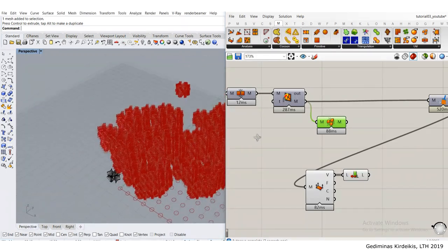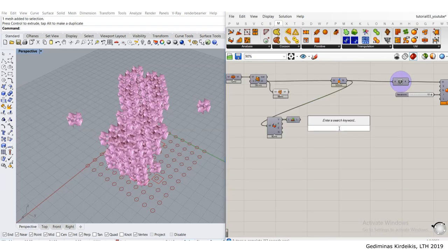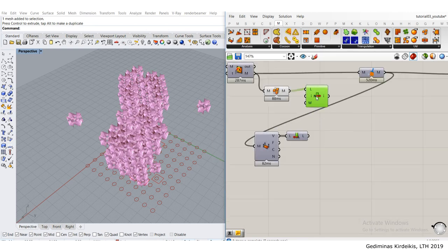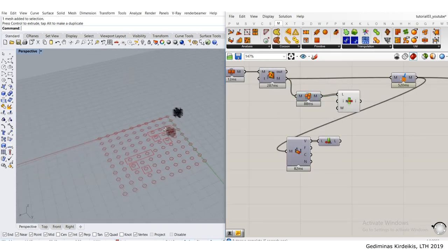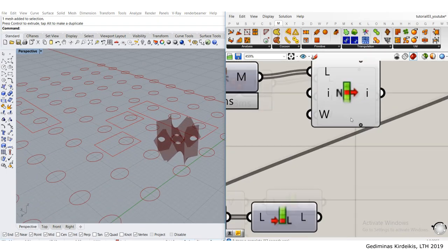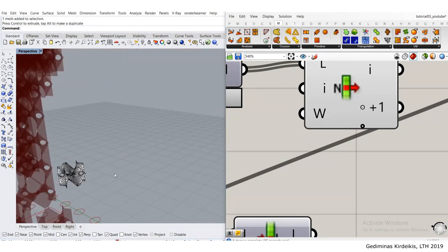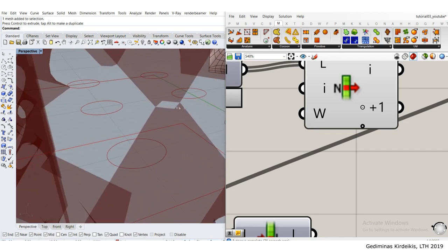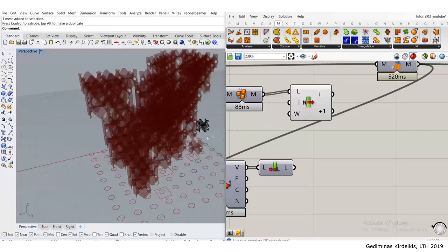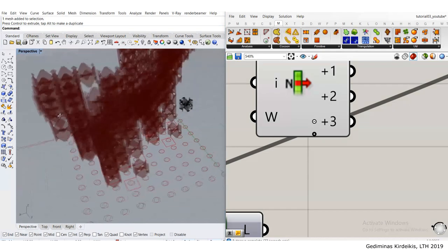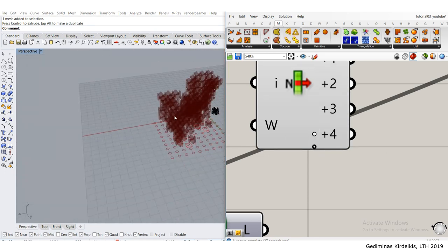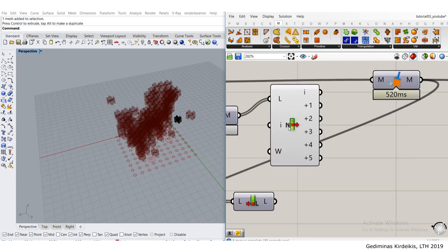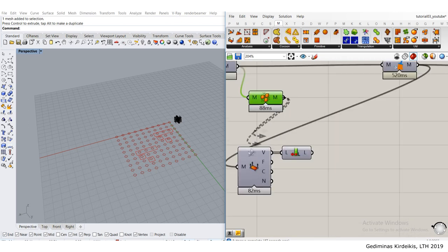This separates the meshes after they've been joined up according to the naked points. Here we have the seams. After we use the weld, this should give us six meshes in total, which is kind of strange. Using the list item tool, I can go through these six meshes and check.